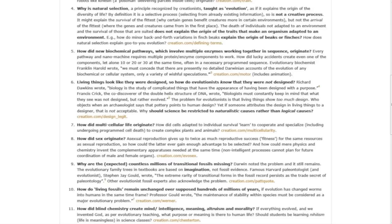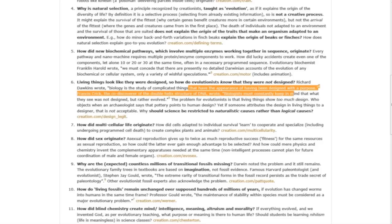Question six: Living things look like they were designed, so how do evolutionists know that they were not designed? Richard Dawkins actually wrote, quote, 'Biology is the study of complicated things that have the appearance of having been designed with a purpose.'